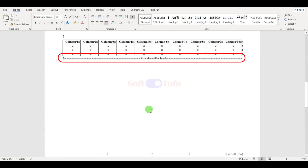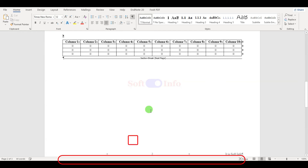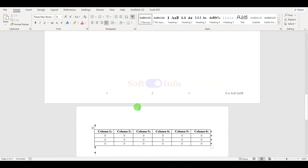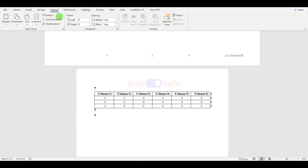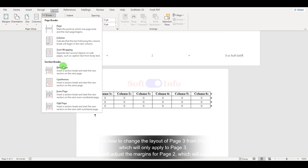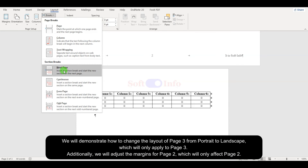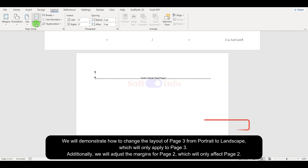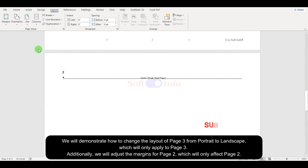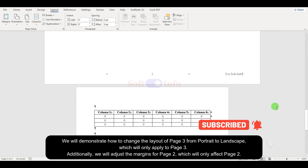Here are the added section breaks, which you cannot see if the feature was turned off, as we suggested earlier. To add these section breaks, go to the Layout tab, then click on Breaks and select the Next Page option. Now you can change the settings of this page without affecting others.